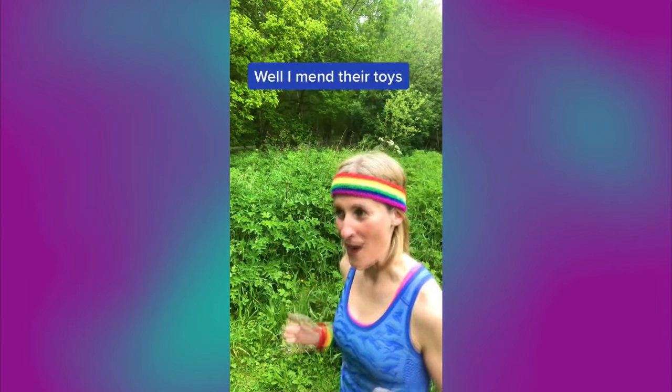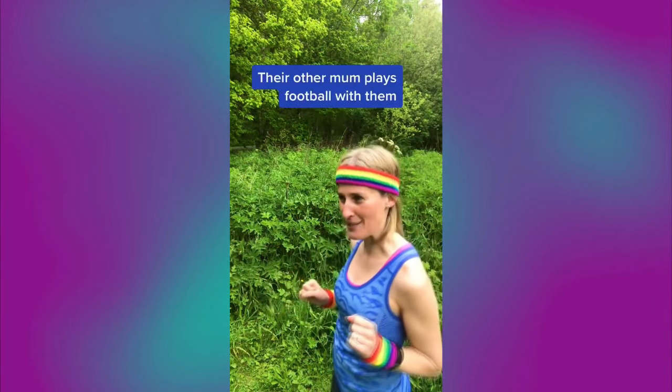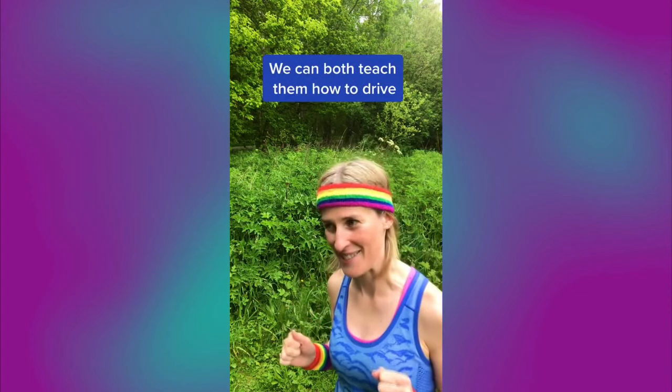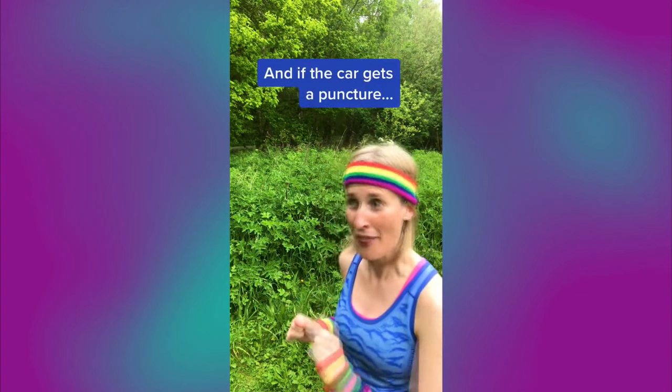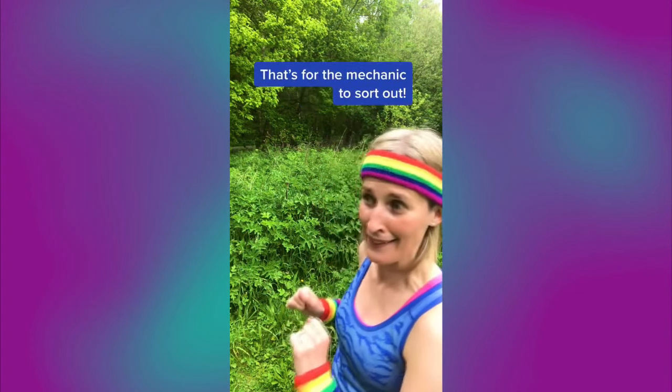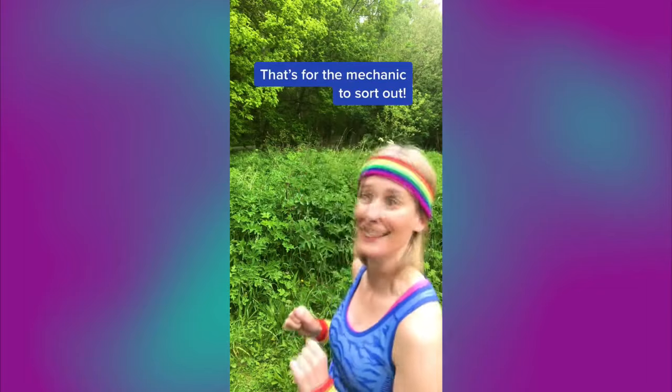Well, I mend their toys. Their other mum plays football with them. We can both teach them how to drive. And if the car gets a puncture, that's for the mechanic to sort out.